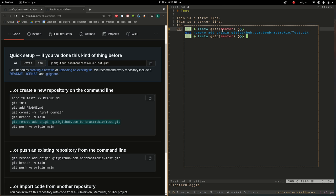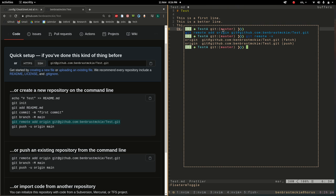If I now do git remote -v, it will bring up that I've added these to this fetch and a push, basically a target for my repository.